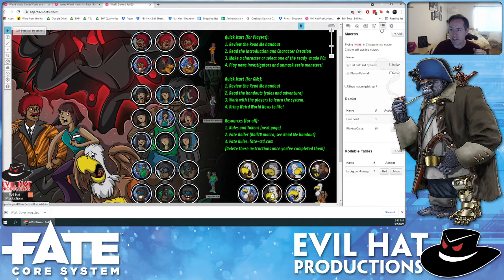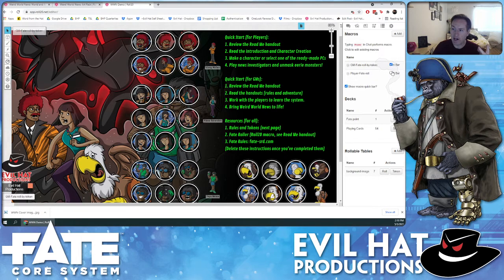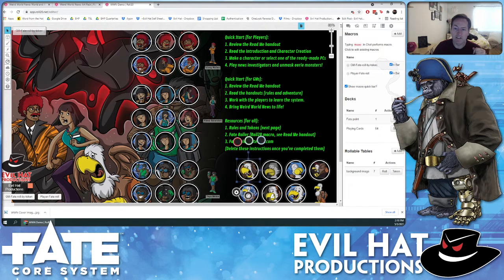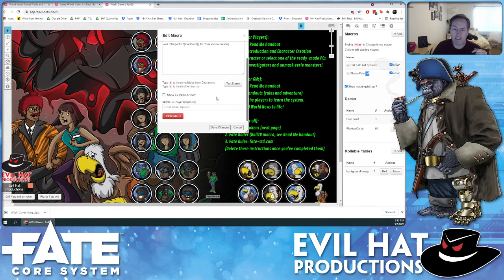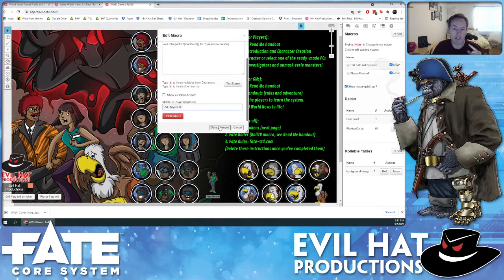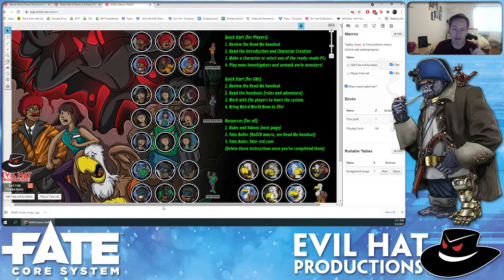In the Collections tab, we have our standard two macros: the GM Fate roll by tokens, if you want to click on a random NPC, and the Player Fate Roll token for players to roll from their character. One thing you'll want to do is double-check that the Player Fate Roll token is shared by all players. You do that by going under 'Visible to Players,' selecting all players, and saving changes — that way everyone can use it.